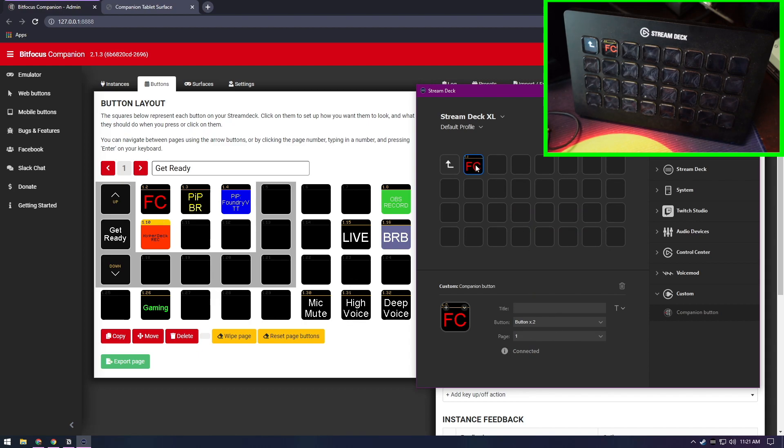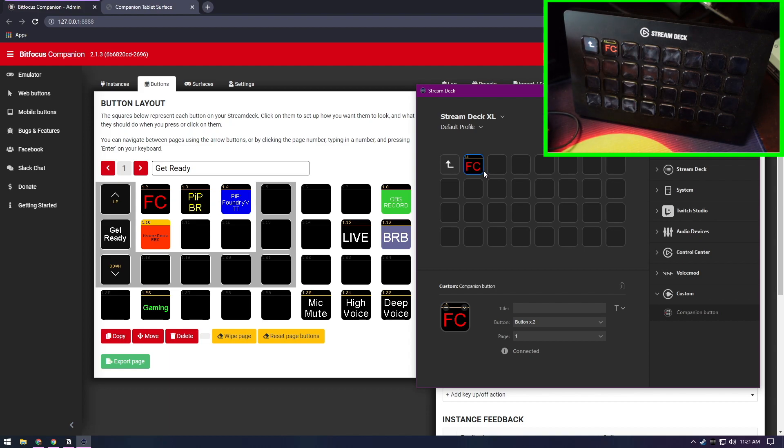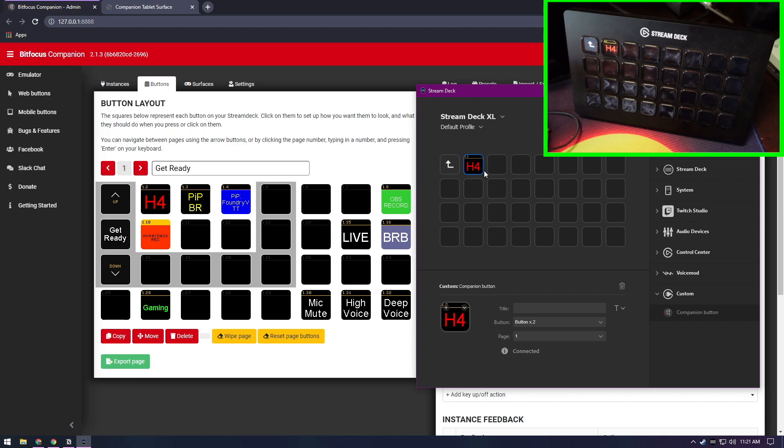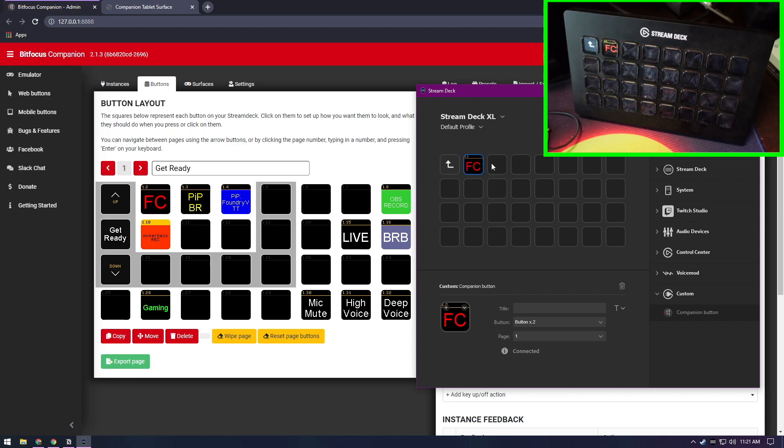Now if I change on my ATEM, you can see the input that is selected changed from input 1 to input 4. And I just have my label set up so input 1 is FC for face cam.